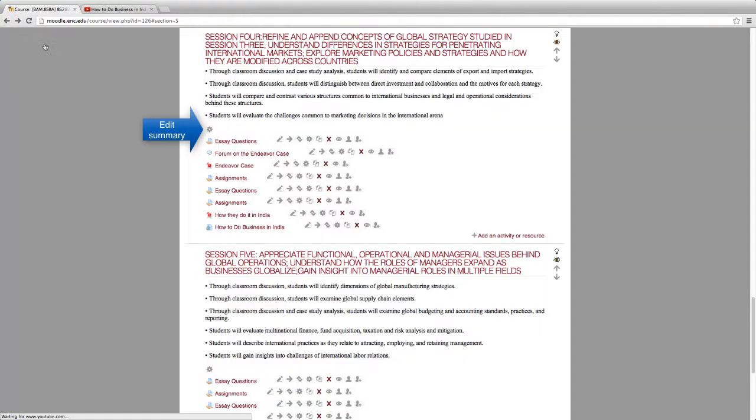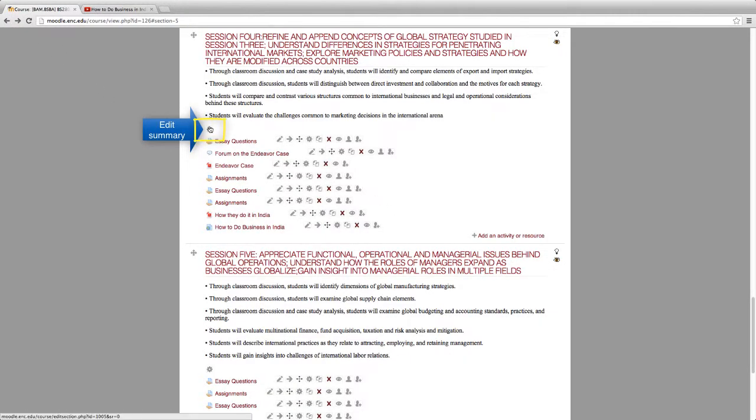If you want the video to show up on the course page, go to the course session and click Edit Summary.